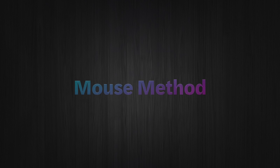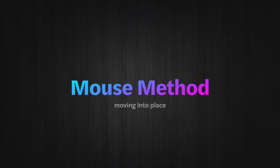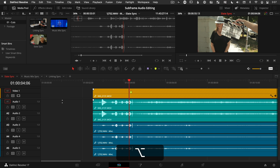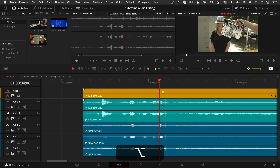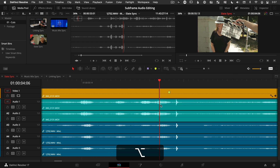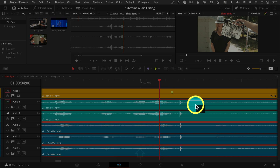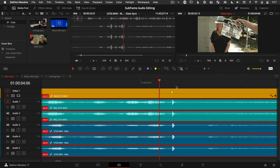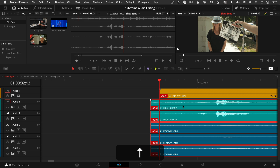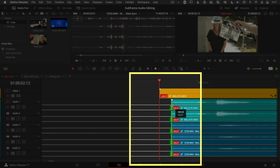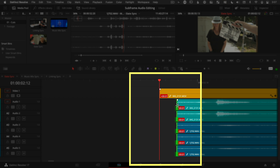Let's start with the mouse method. Start by zooming into the timeline by holding Option on a Mac, Alt on a PC, and zoom in really, really close. Now you have the option to just click and drag your audio clip exactly where you want it. You can even click and drag the edit point so it's not parked directly on a frame. Now this only works with audio clips, not video clips, but it's really that simple.